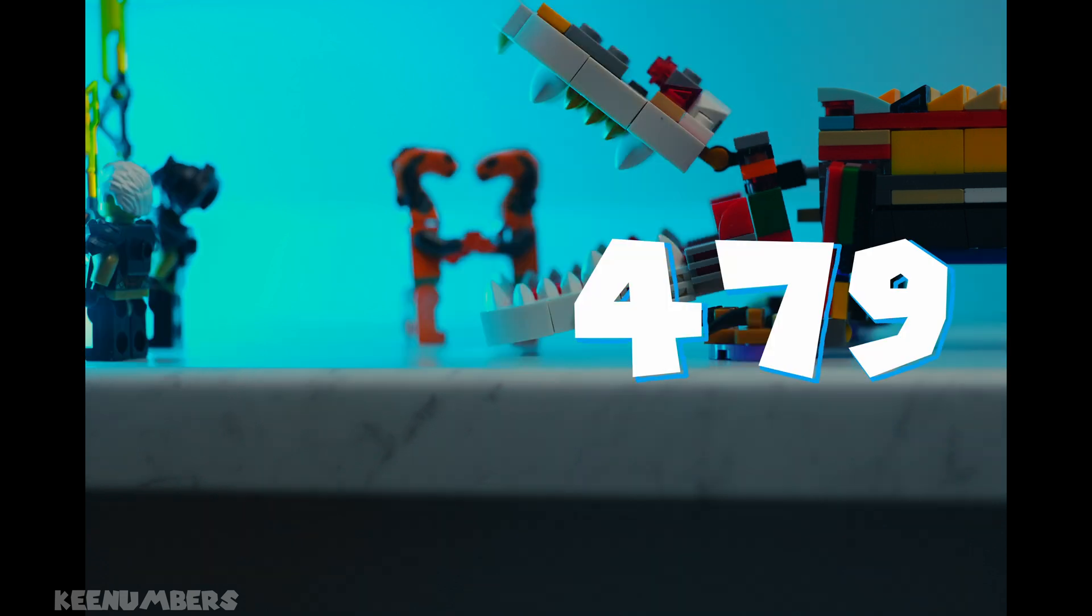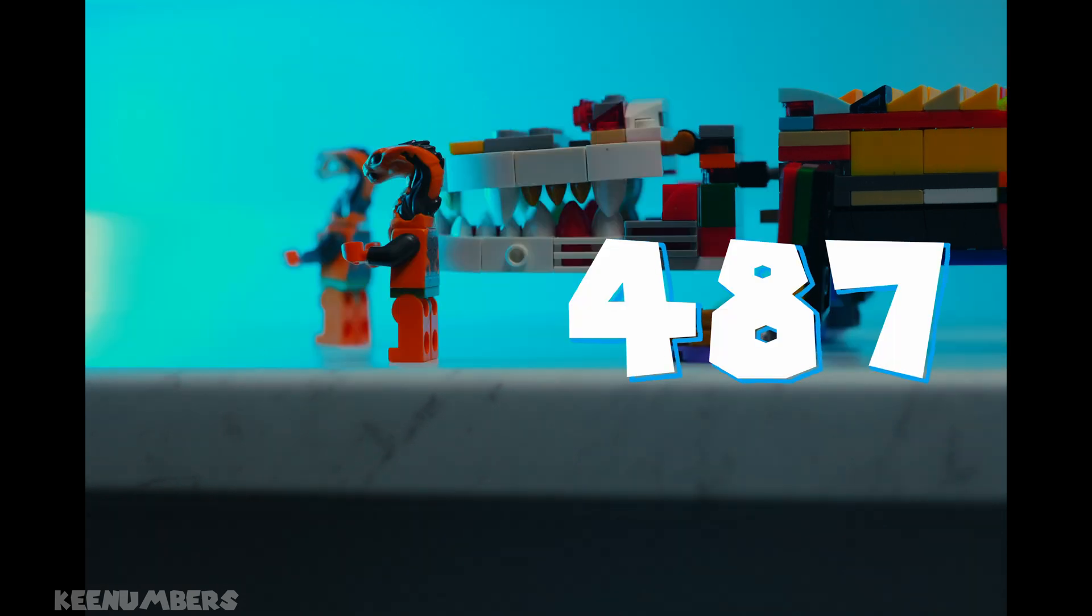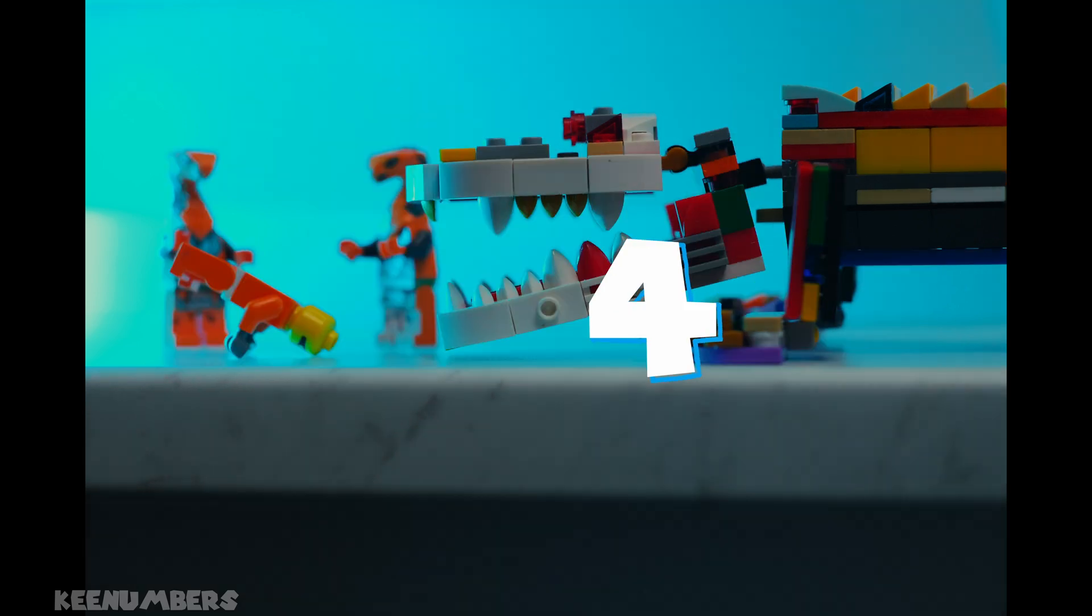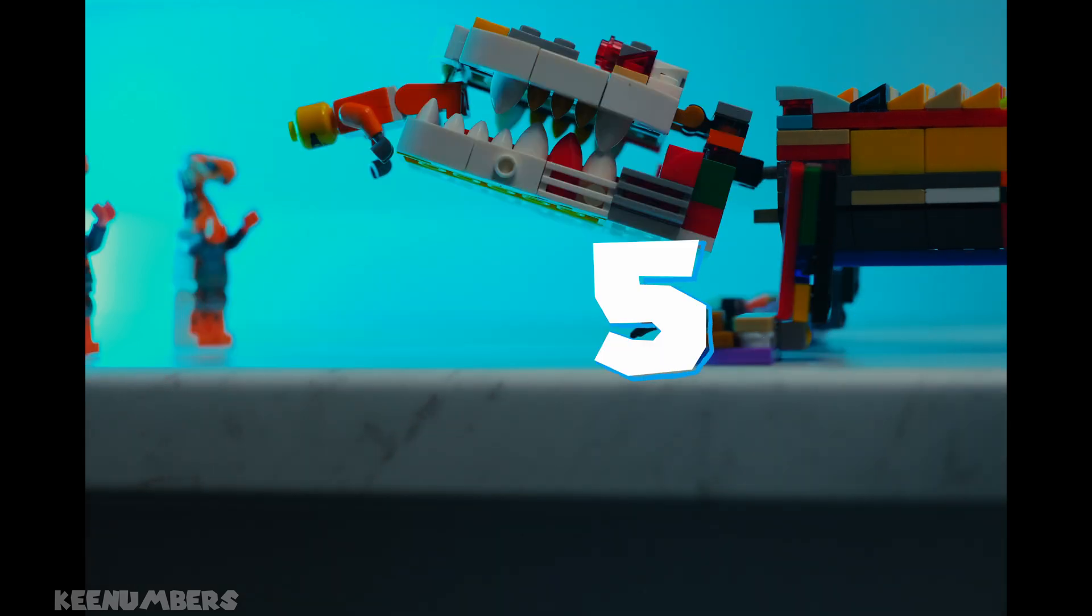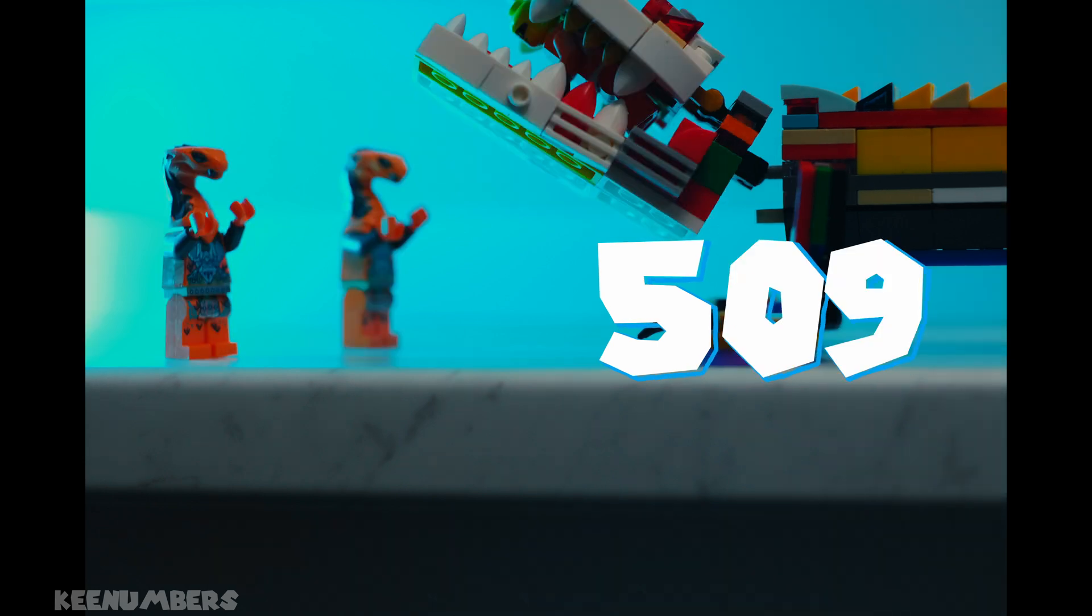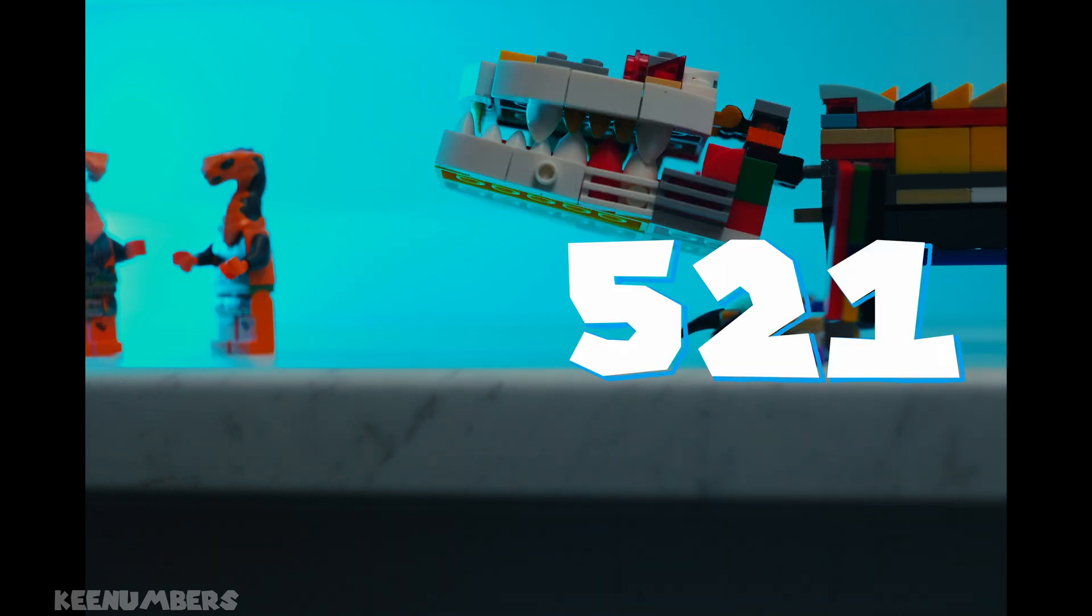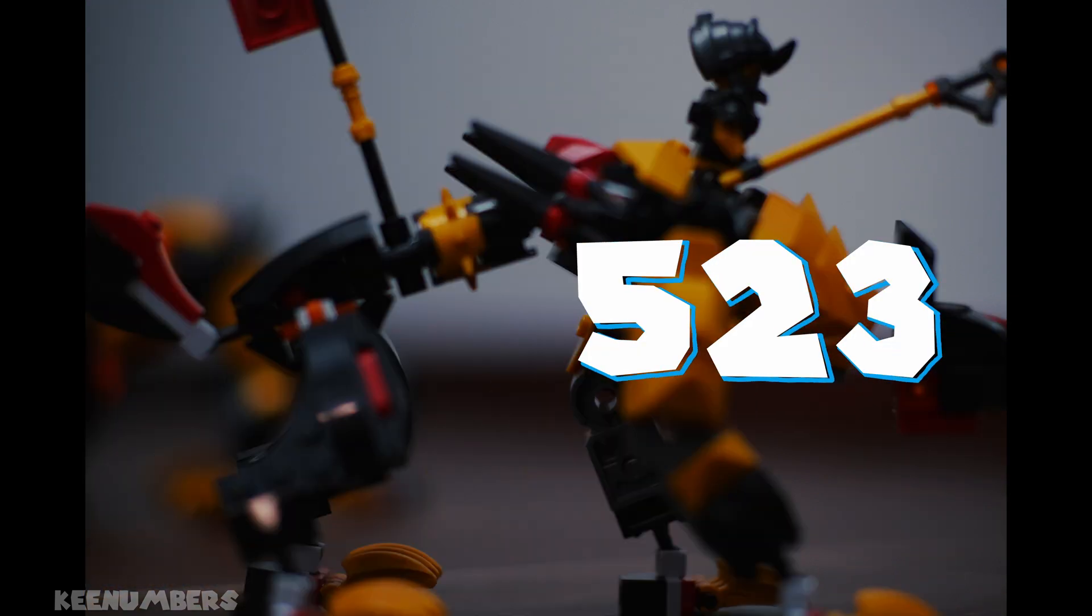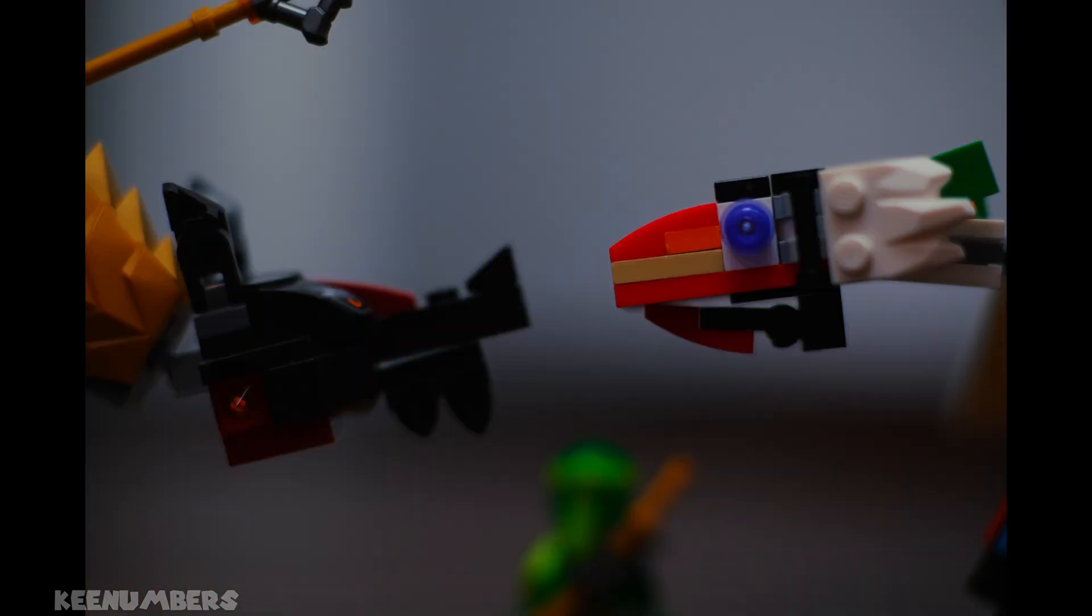479, 487, 491, 499, 503, 509, 521, 523, 541.